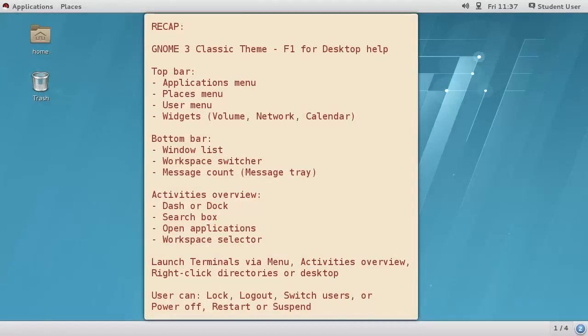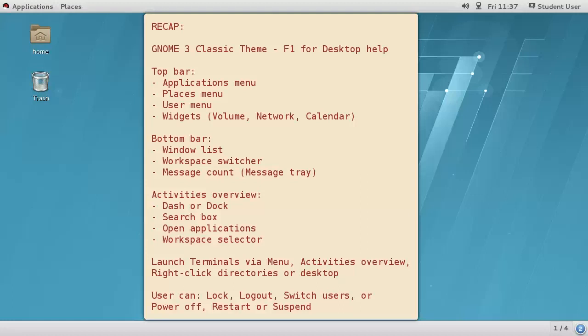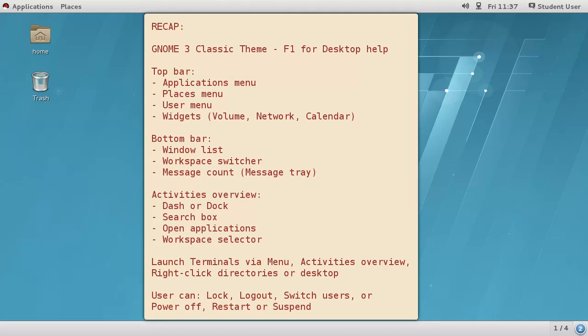To recap, Red Hat Enterprise Linux 7 uses GNOME 3 with the classic theme. You can use F1 for help. The desktop consists of the top bar containing the applications, places and user menus, plus widgets for network, volume and date and time. The bottom bar shows the window list, workspace switcher and message tray message count. The activities overview has the dash, search box, open applications and workspace selector. You can launch terminals inside GNOME 3 for command line shell access. Users can lock their session, switch between users on the same machine, log out of the session and suspend, restart or power off from the user menu.